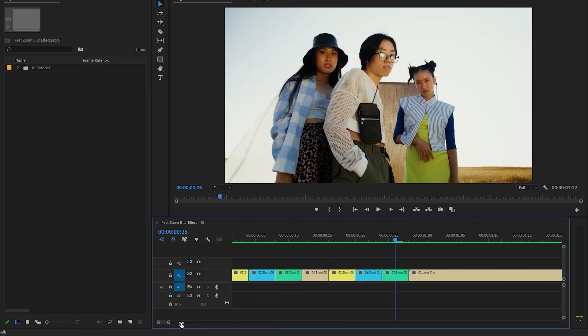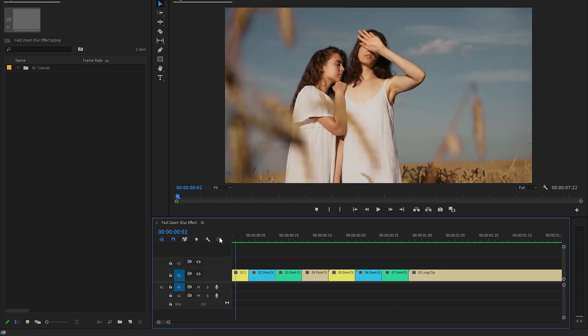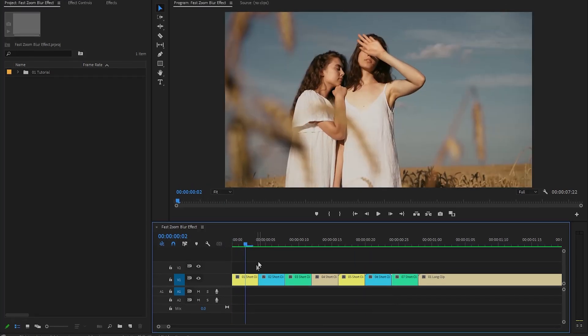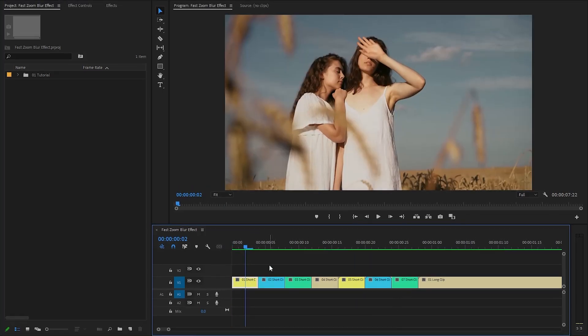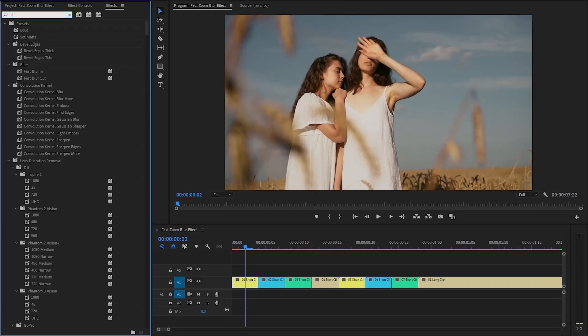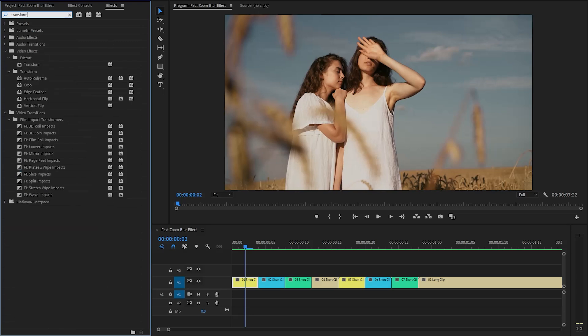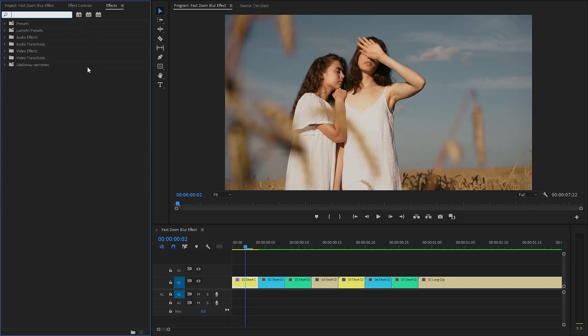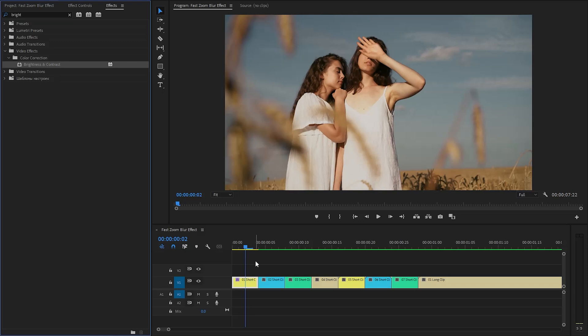Let's focus on the first short video clip and then move over to the effects panel to apply some effects. I'm going to use a transform effect. Let's drag and drop the transform effect onto the first video clip. Next, I'm going to apply a brightness and contrast effect. Let's drag and drop the brightness and contrast effect onto the first video clip.